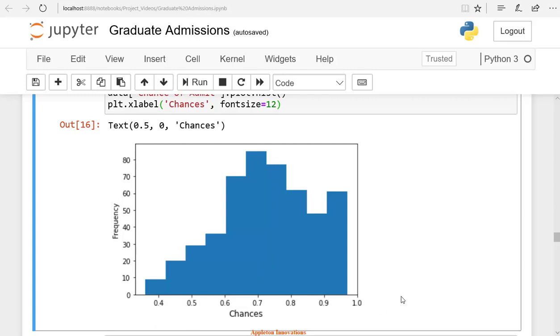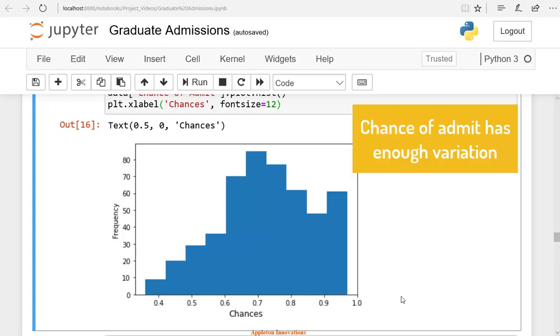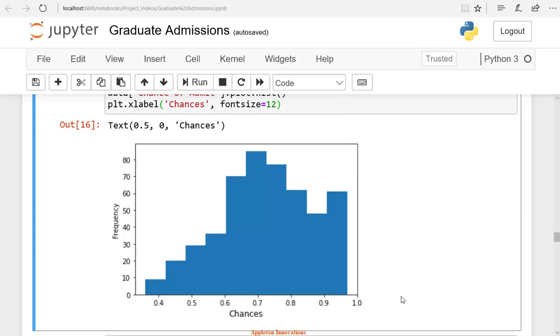The ideal condition is data should have a normal distribution. In our case, the chance of admitting has enough variation. The output is varying enough, and you can use this data for building the model.